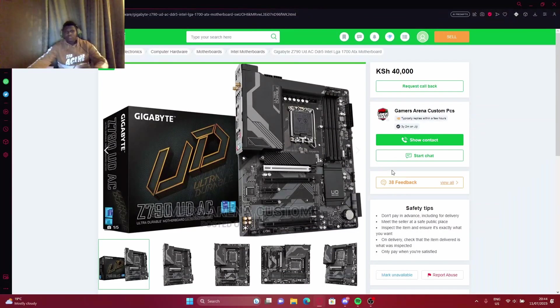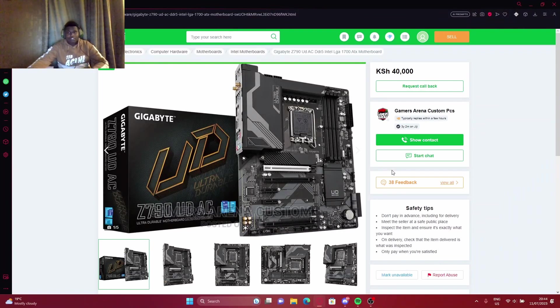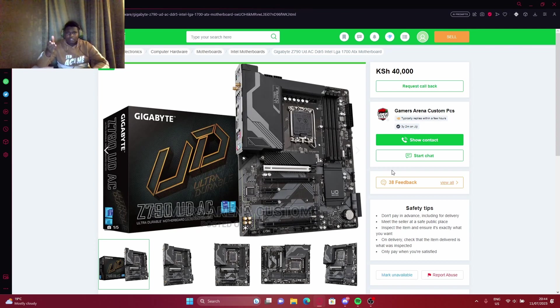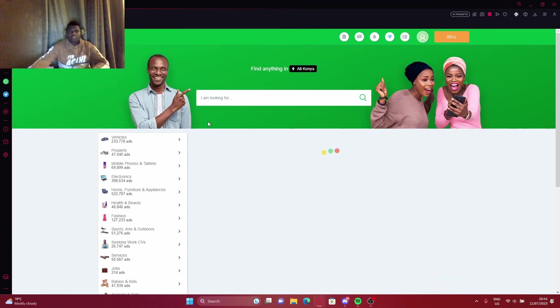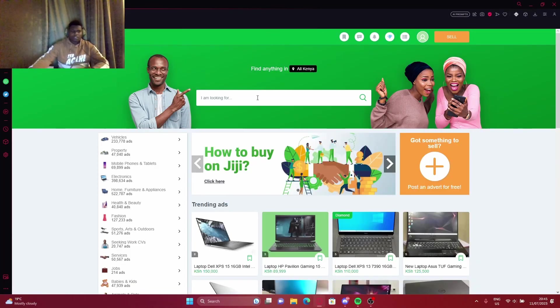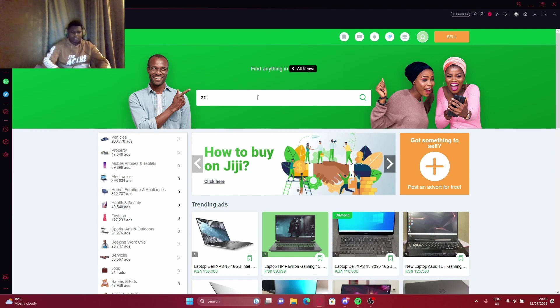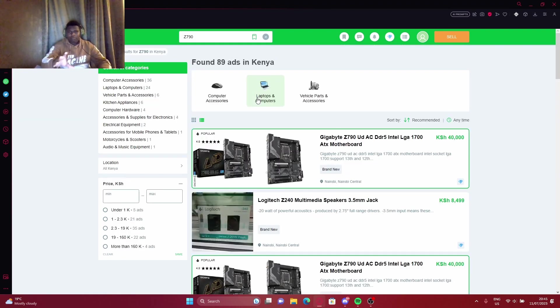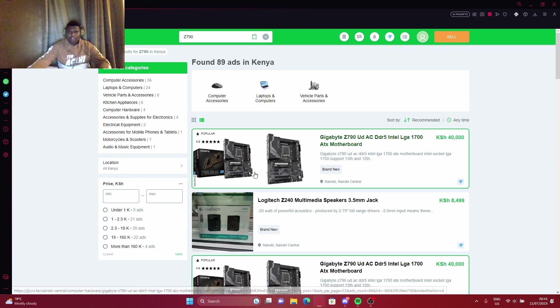What I request from you guys is just you like the video and subscribe. Okay guys, I'm here at GG today. I'll be looking at a motherboard. First of all, when you go to GG, you just type Z790. That's the name of the motherboard.